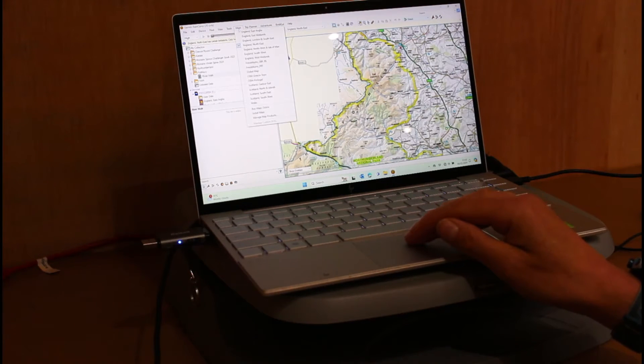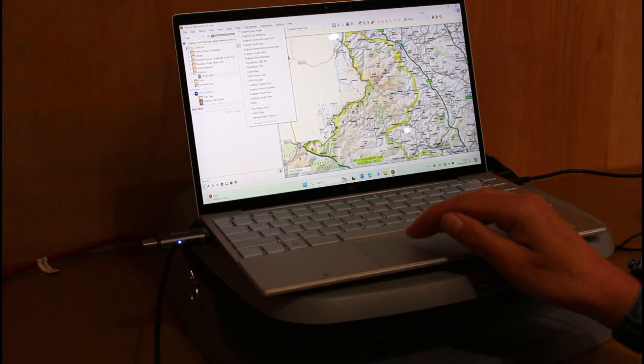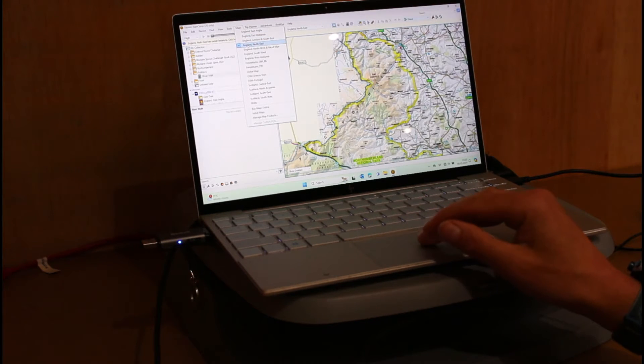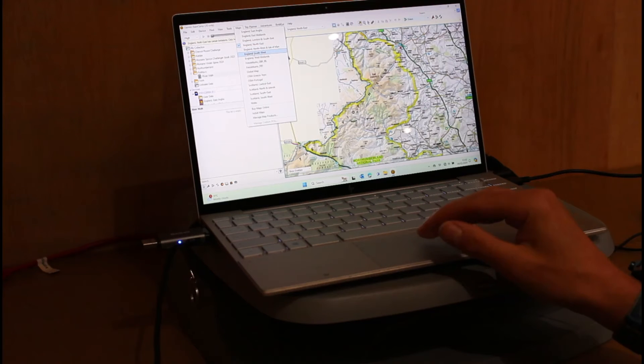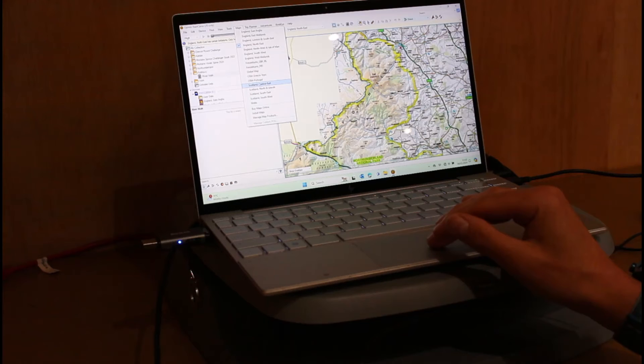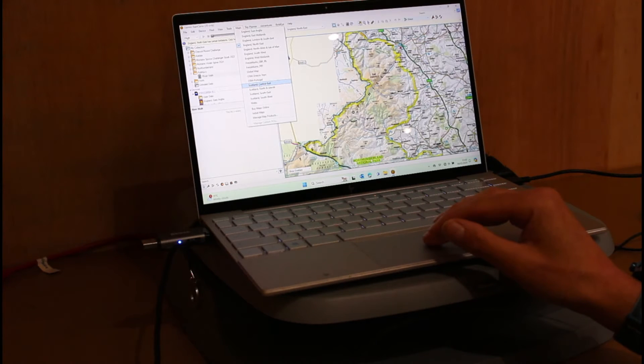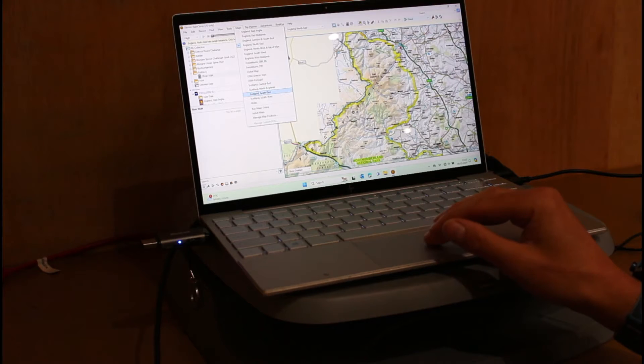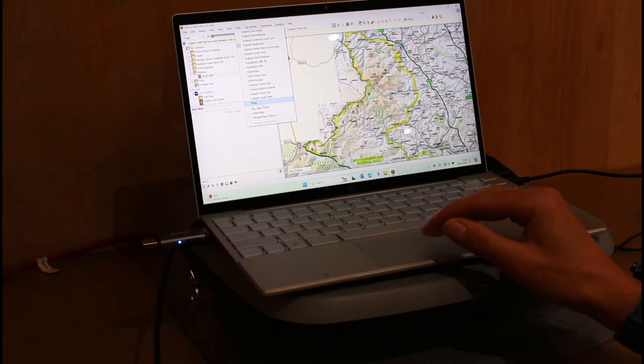East Anglia, East Midlands, London and South East. I've got the North East one selected at the minute. North West, Isle of Man, South West, West Midlands. I'm going to ignore some of my sample maps. We've got Scotland Central East, Scotland Northern Islands, Scotland South East, Scotland South West and Wales.